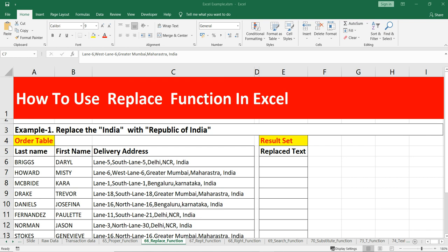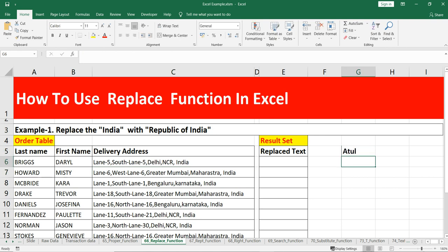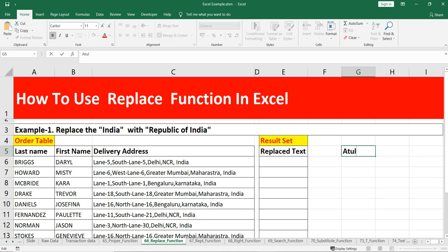This function will help you to replace a part of a substring or a text string based on the number of characters you specify, with a different text string. For example, if my name is Atul and I want to change 'ul' to something else like 'tl', I can replace the substring 'ul' with 'tl', making it 'attl'.